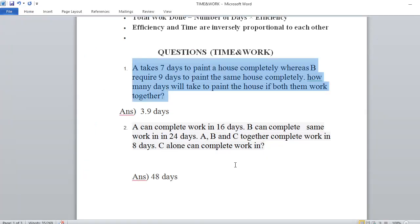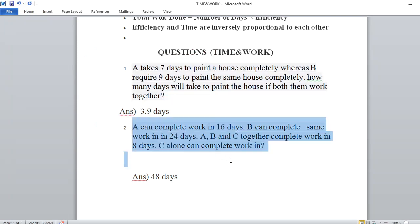Second problem: A can complete the work in 16 days. B can complete the same work in 24 days. A, B and C together complete the work in 8 days. C alone can complete the work in how many days?